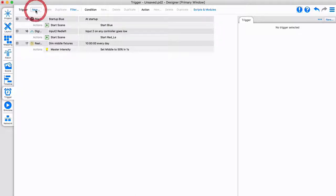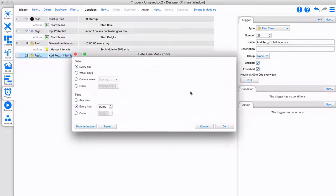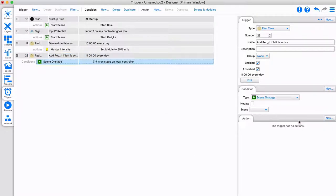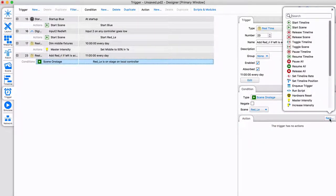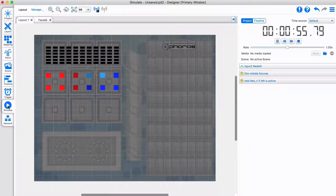Let's now add a trigger which uses conditions. At 11 pm, I want to turn the right fixtures red, but only when the red left scene is active. To do this, I simply add a condition — scene red left is on stage — to this trigger. You can test this trigger in simulate. Use your controller's web page to test conditions; learn how in the web interface video.